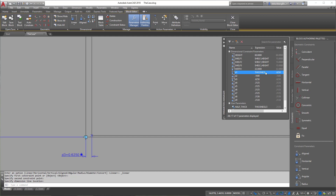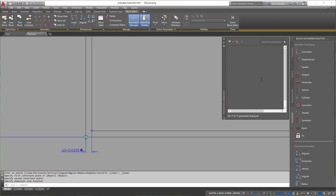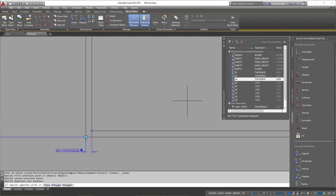Now let's add the expression 'thickness' to these new dimensions. As I rename them, you'll see it fix itself in the drawing — pay attention and you can see it adjust. Some of them are already correct, but this will lock things in so nothing moves around unexpectedly.